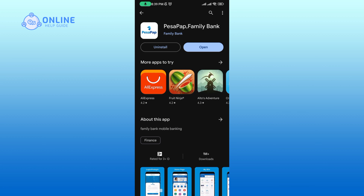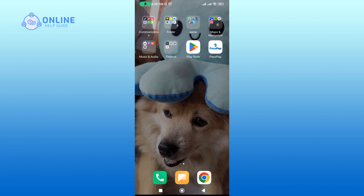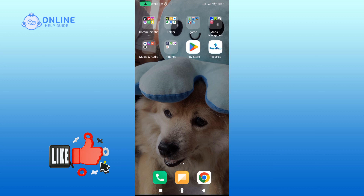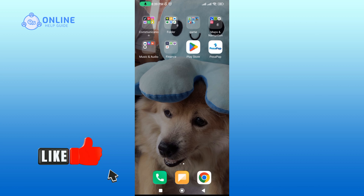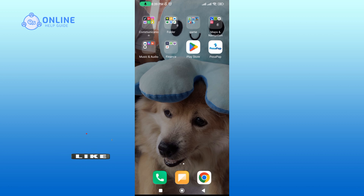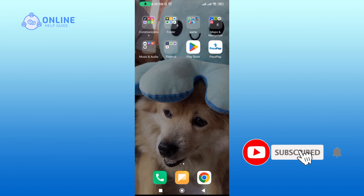And that's it. Thank you for watching the Online Help Guide. I hope this video was helpful. If it was, please hit the like button and comment if you have any questions or feedback. Also, if you are new to our channel, please subscribe and hit the bell icon so that you don't miss our upcoming videos.